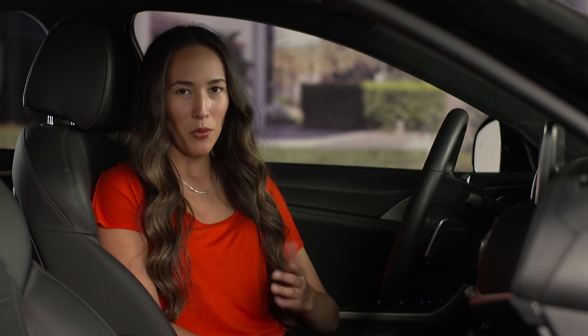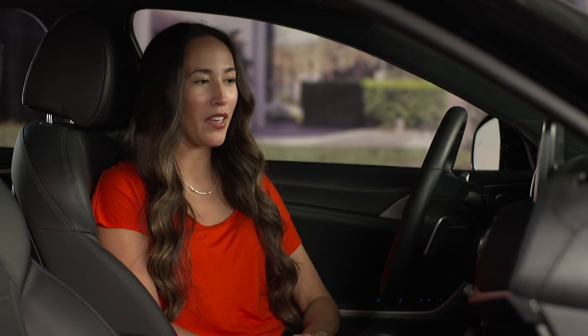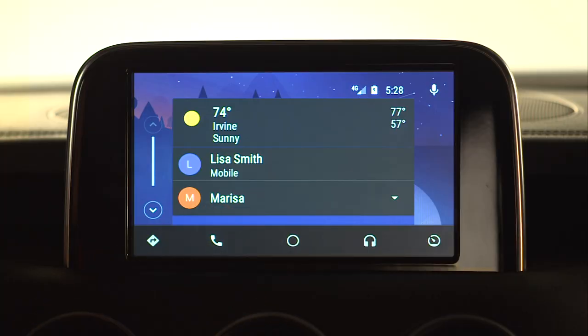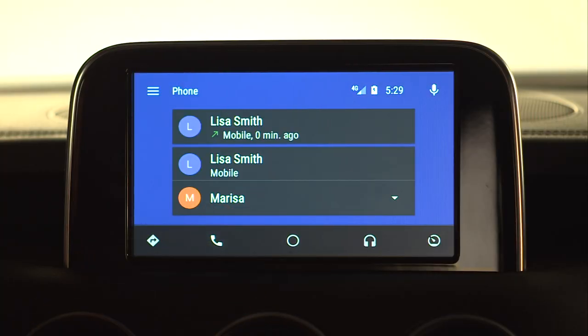You can also make calls manually with Android Auto. Start by pressing the phone icon on the bottom left of the screen. From here, you can tap any contact to make a call, or press the menu button in the top left corner.